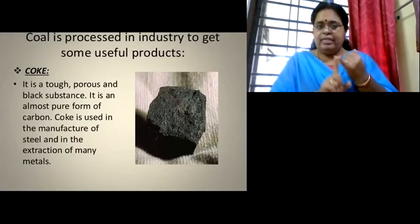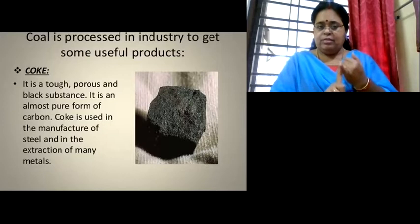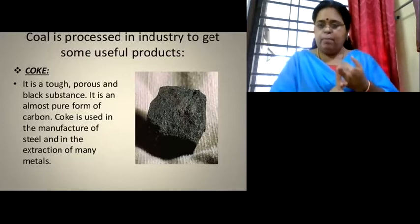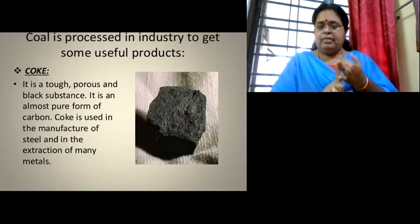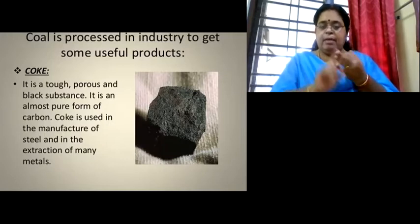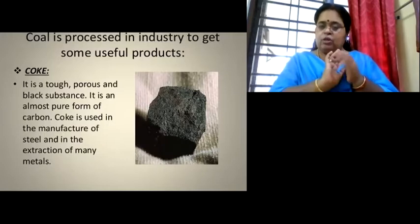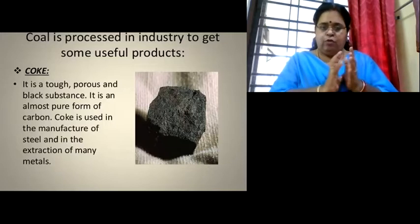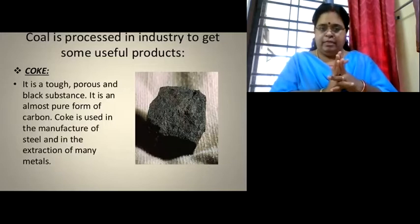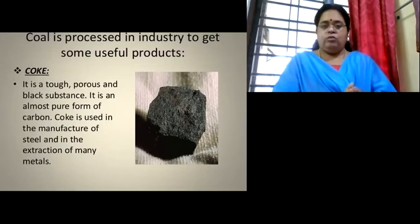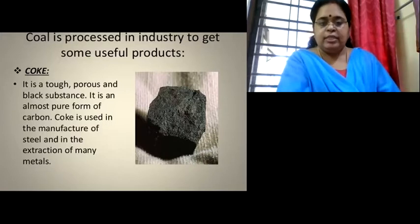So, coke is a black, tough, porous substance. It is a pure form of carbon and is used in the manufacture of steel and in many other metallurgical industries.